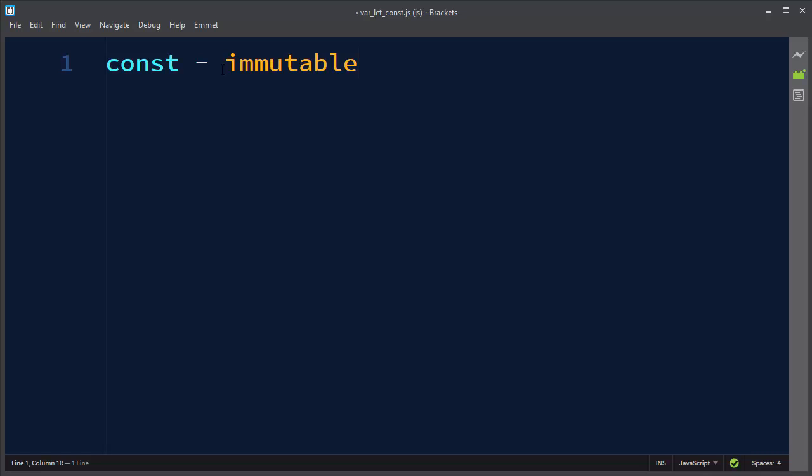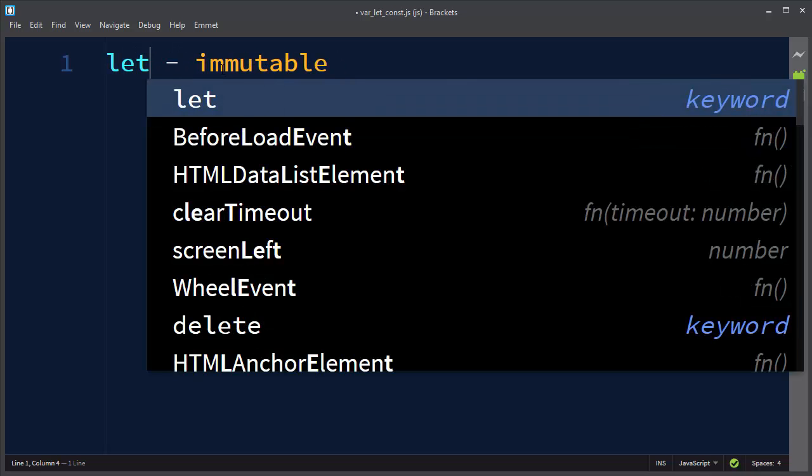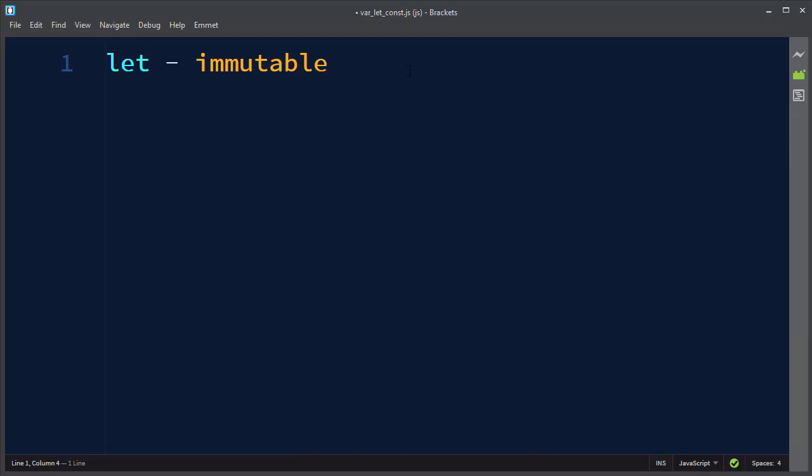But if you at some point of time want to change your declared variables, then instead of the const keyword you can declare your variable with usage of the let keyword. In that case, your declared variable is going to be declared in some block and it's going to be mutable, so that means that you can change its value.